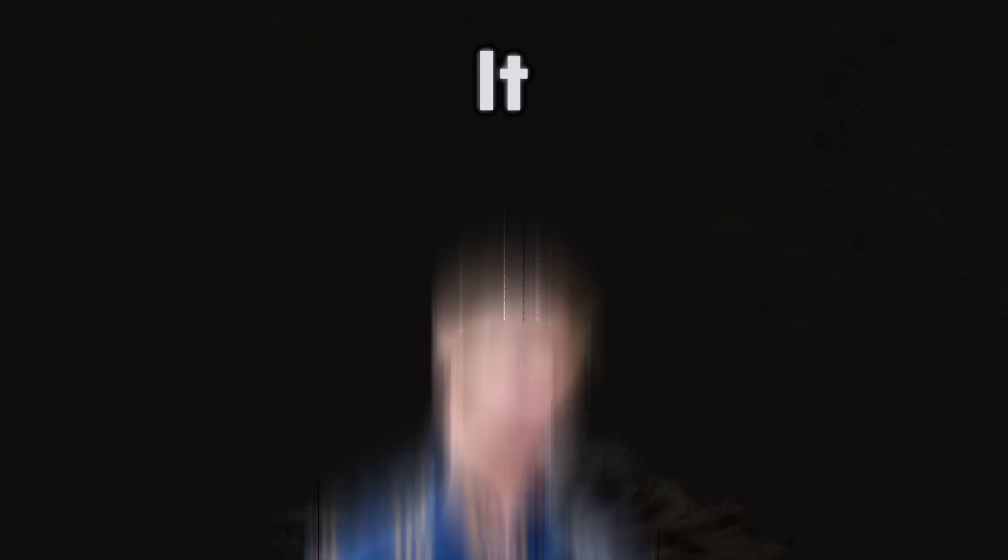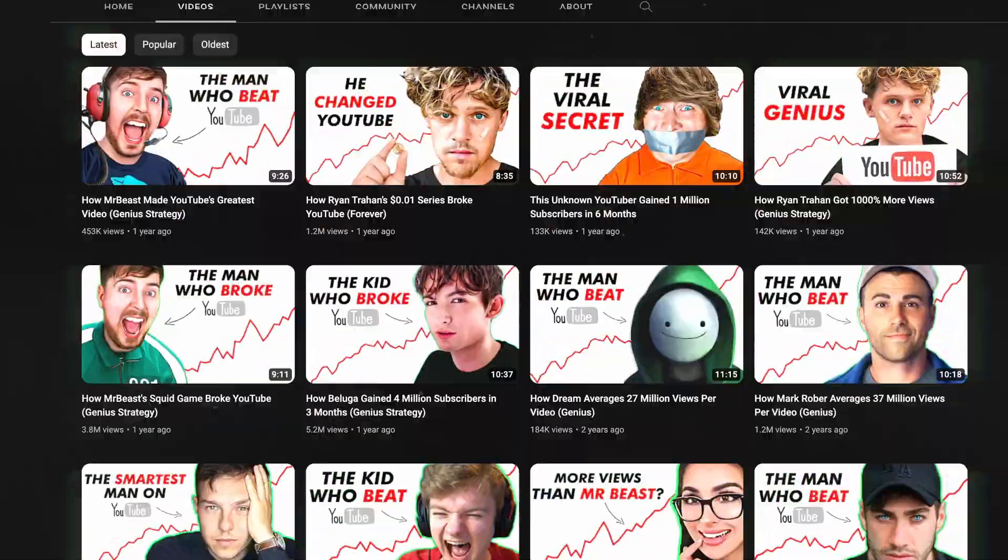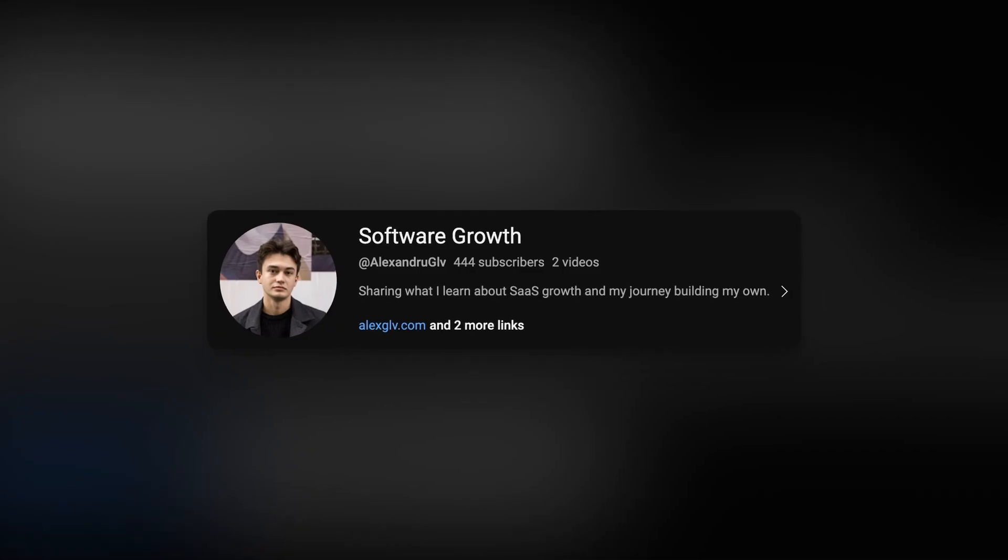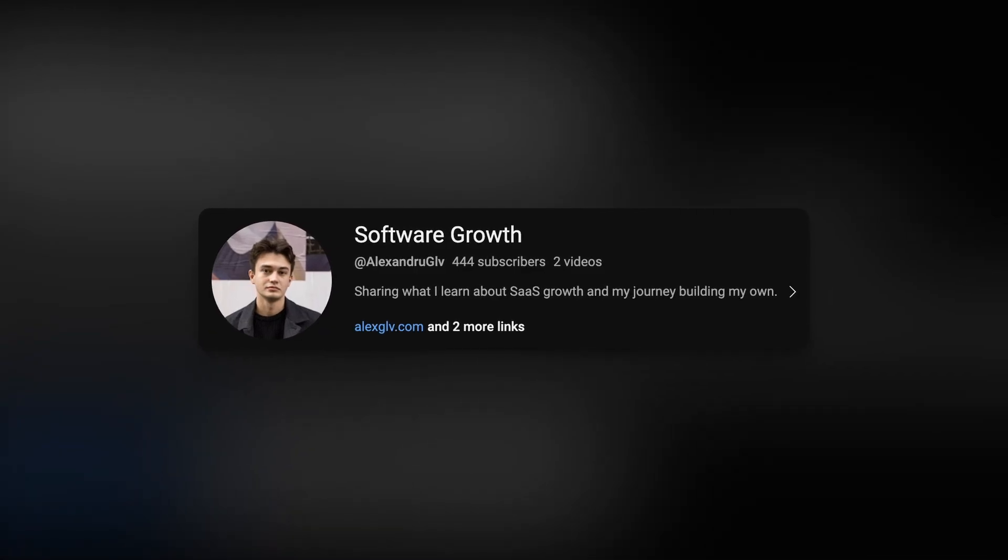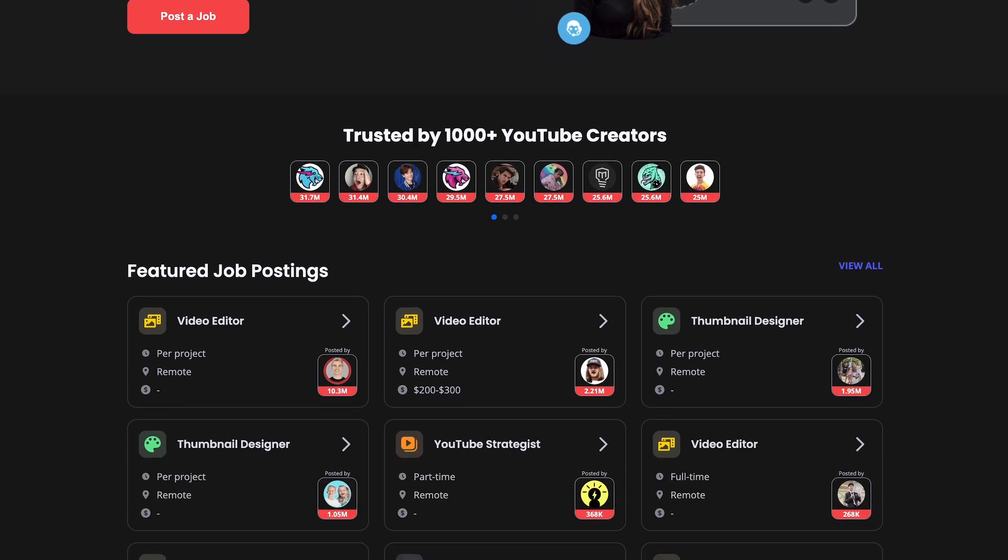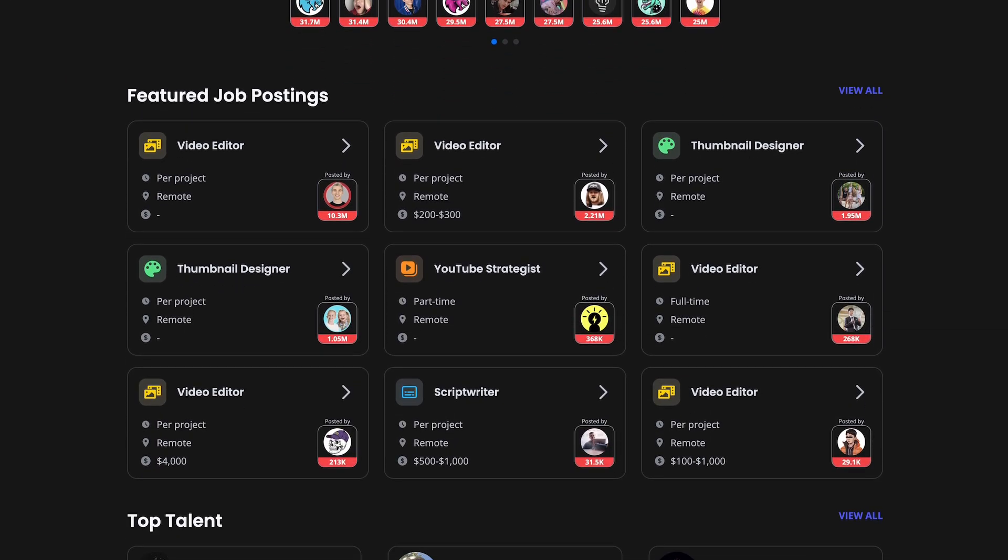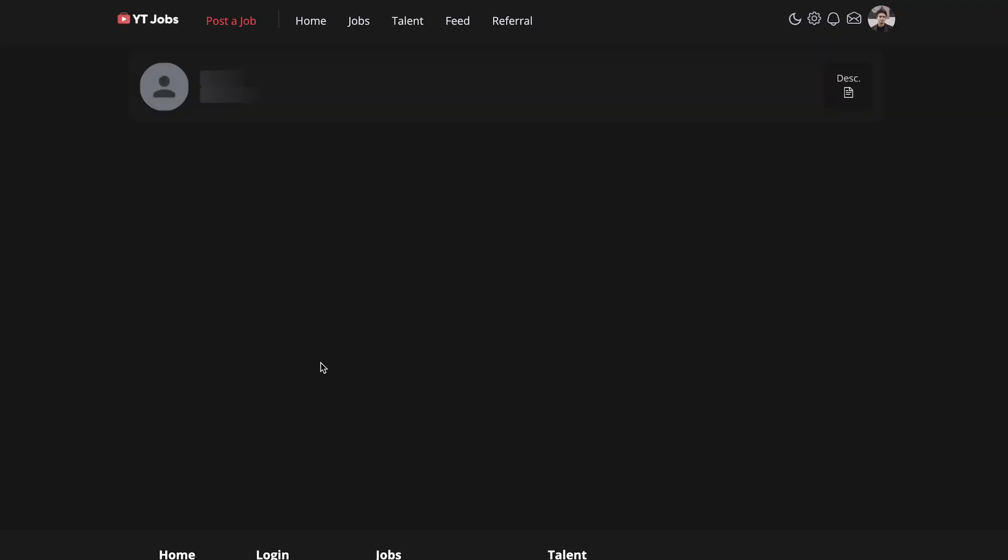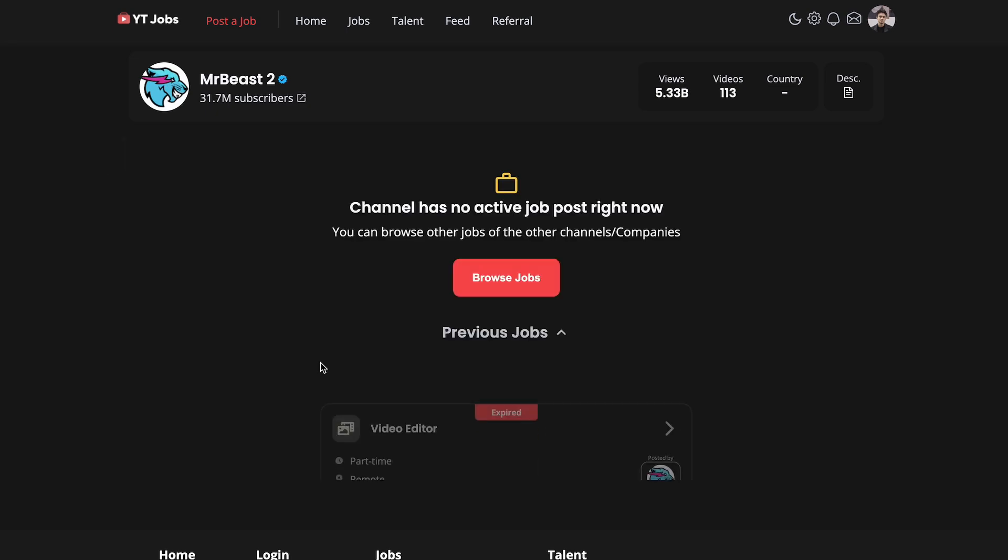But something or someone stopped my progress for months. It was this guy. The same exact day I finished what I thought would be my MVP, Paddy Galloway, a YouTuber with hundreds of thousands of subscribers, which is a tiny bit more than me, officially launched his own YouTube job board that instantly became huge and was also used by the biggest YouTubers.